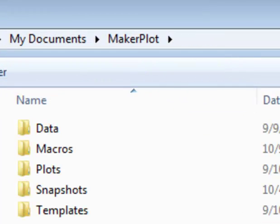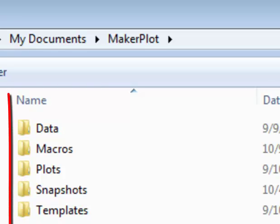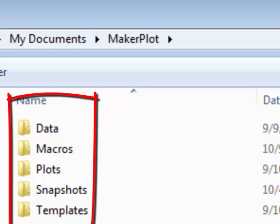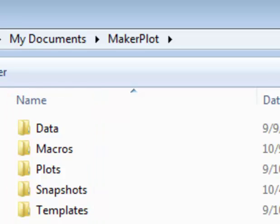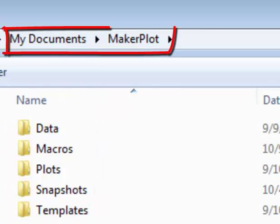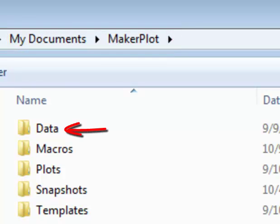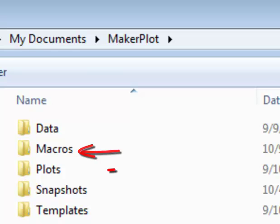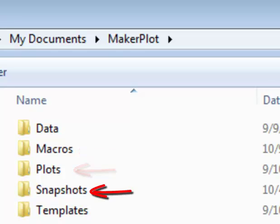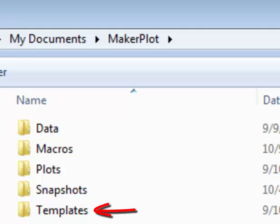Notice that we already have a series of folders under our MakerPlot folder in our My Documents folder. So we want to go to the My Documents folder first and create a series of folders that you see here: Data, Macros, Plots, Snapshots, and Templates. So do these first.